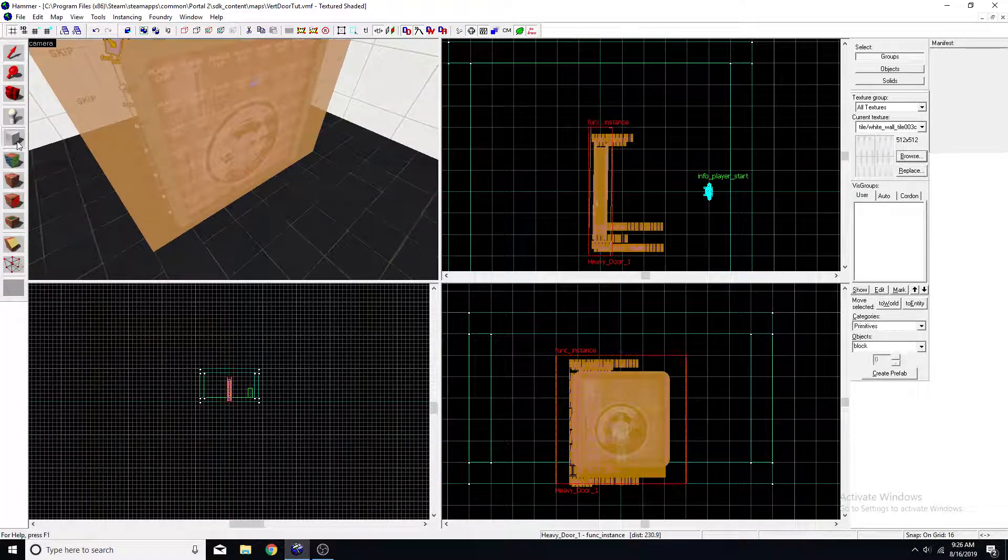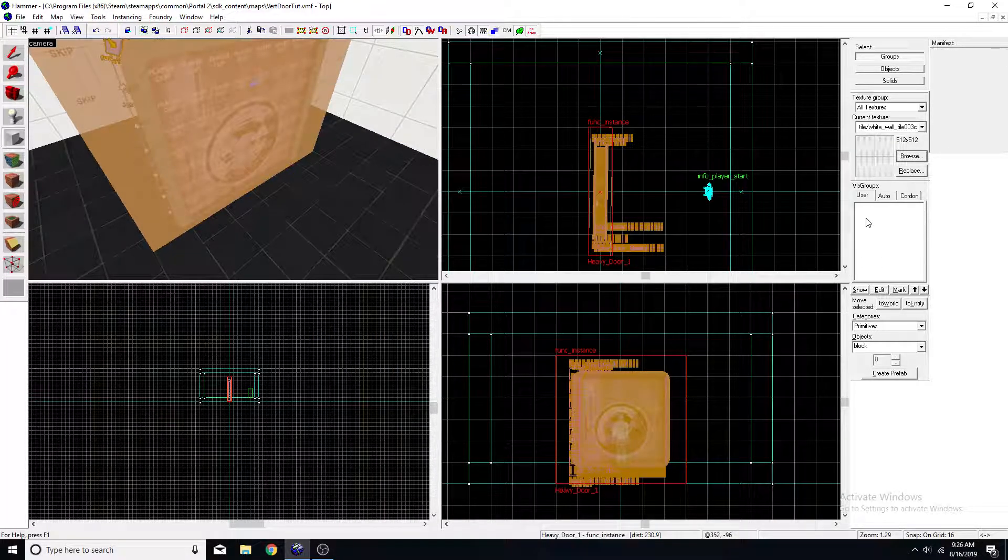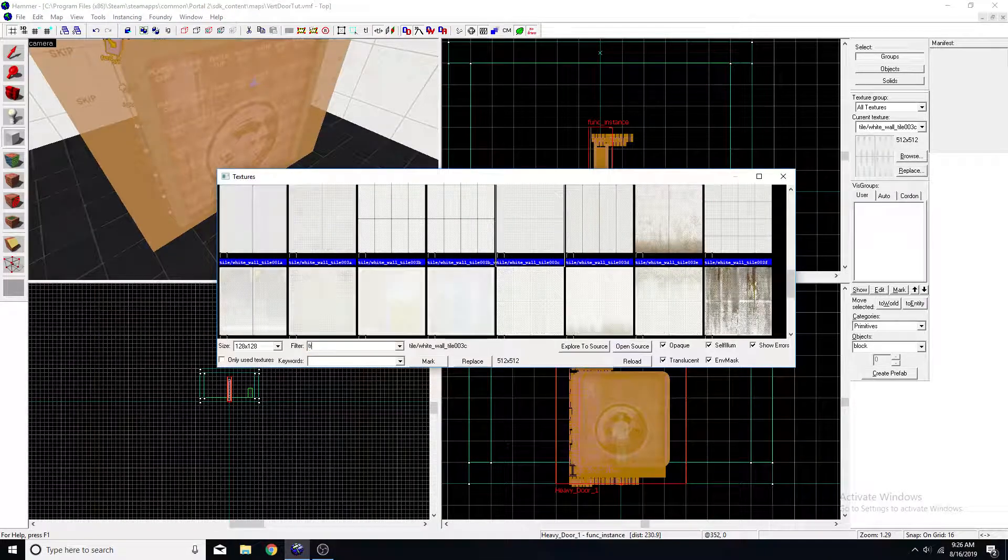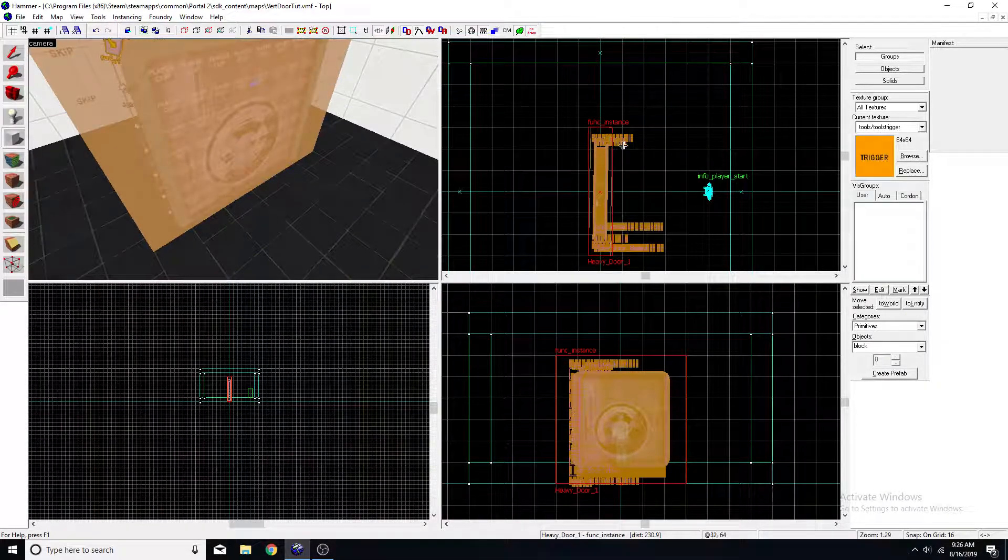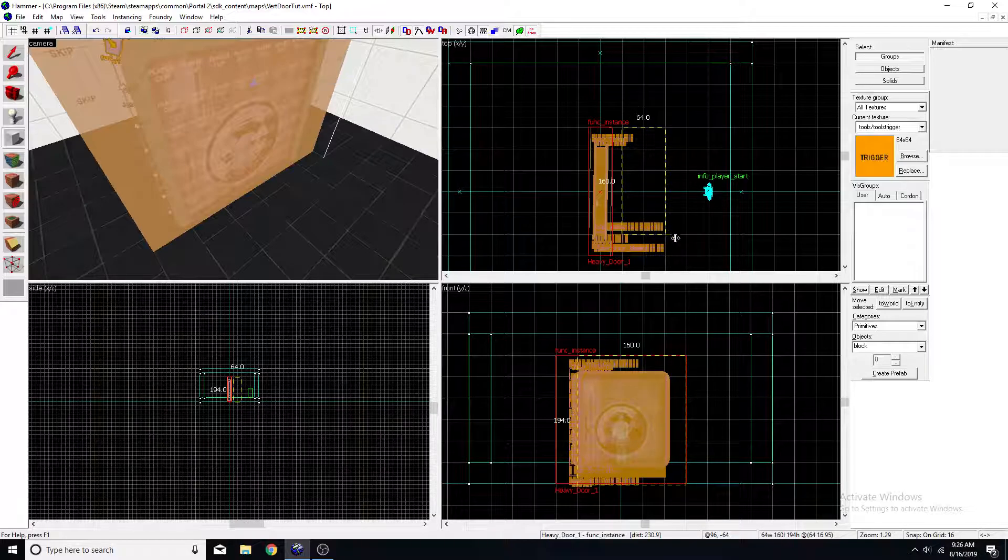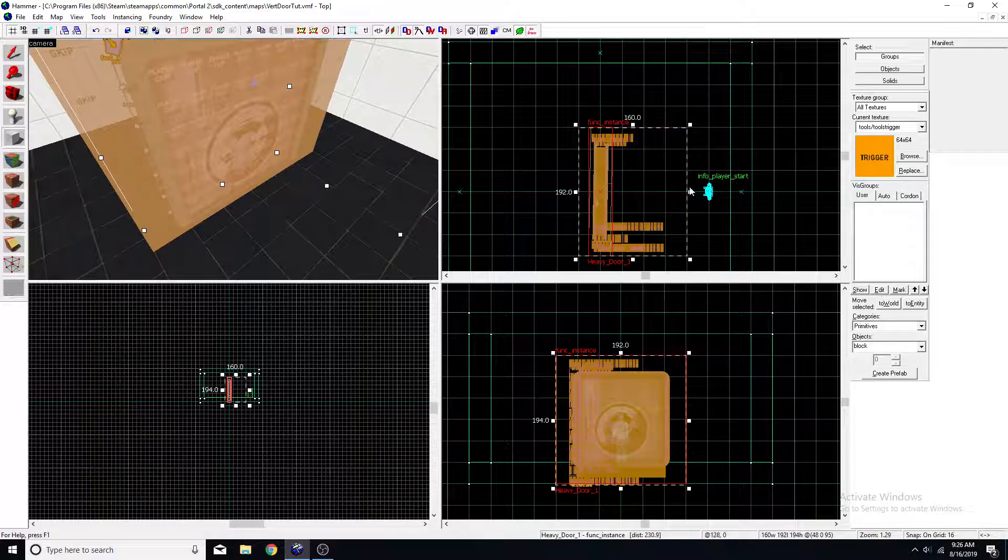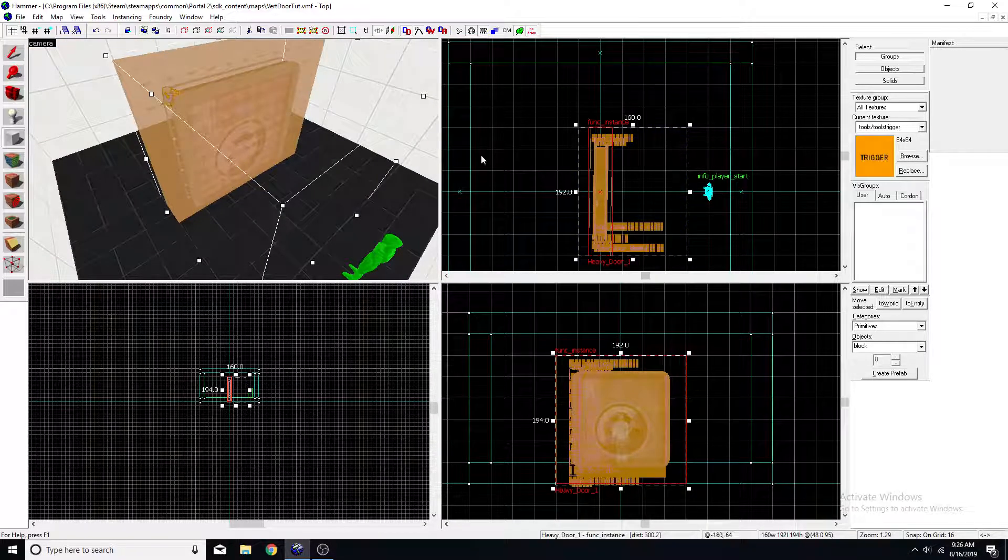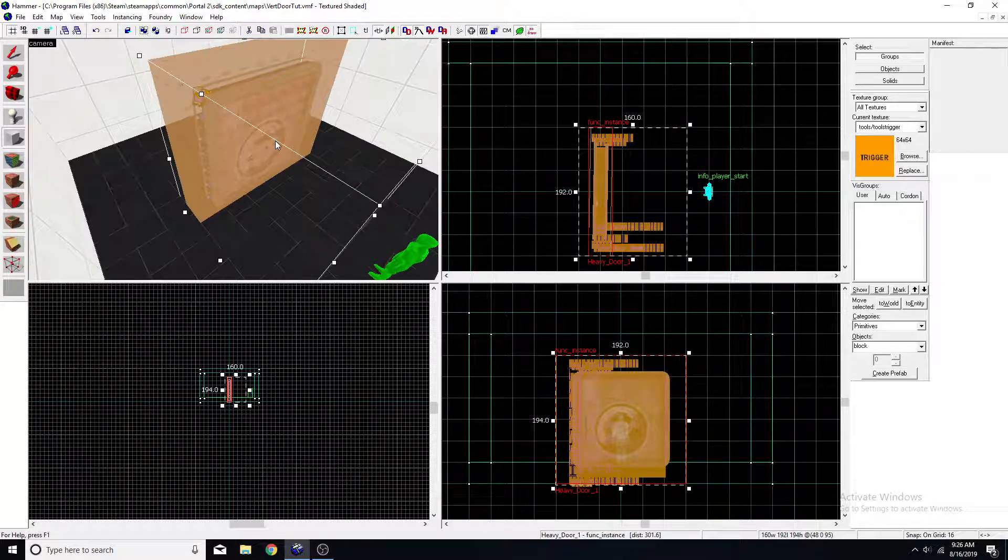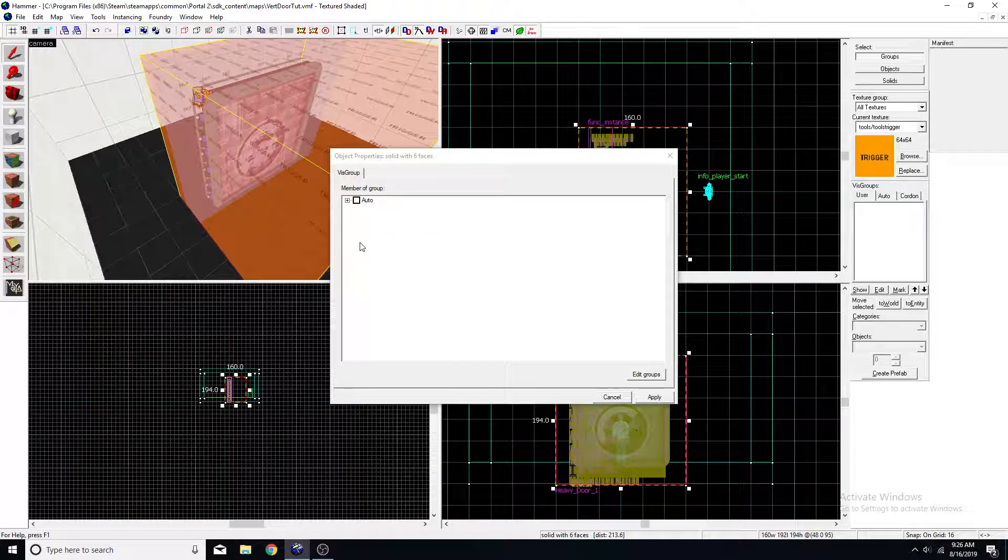And now you'll want to get your brush tool and go to your textures and get your trigger texture. And we'll just place that right here like that. That looks good. Now click on it.